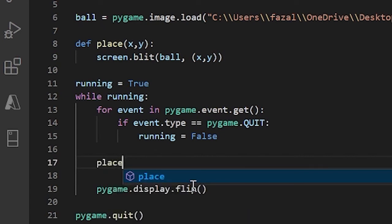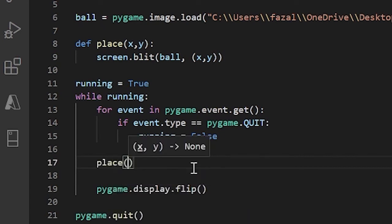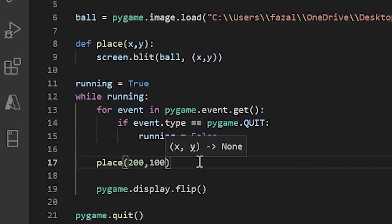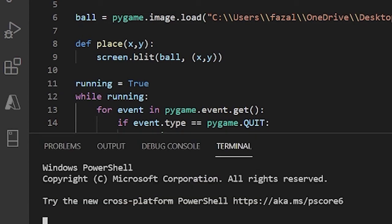I don't know, 200 and 100. And if I run this, the ball's location has now moved. Obviously I could have just not written the place function and I would have had the same result.